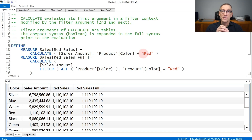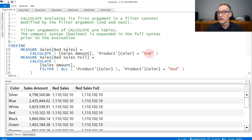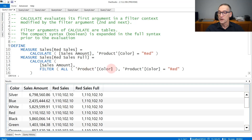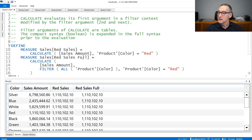It is important to note that the arguments of Calculate, even though they can be specified as Boolean conditions, they are not conditions. When you write a condition like product color equals red, Calculate rewrites it to make it a table. Filter arguments of Calculate are tables. So product color equals red becomes a more complex condition: filter all product color where product color equals red. The presence of ALL means that the filter will ignore outer filters present on the color and replace them with color equals red. From both a performance and semantic point of view, these two expressions are totally identical — product color equals red is just syntax sugar for the more complex expression.